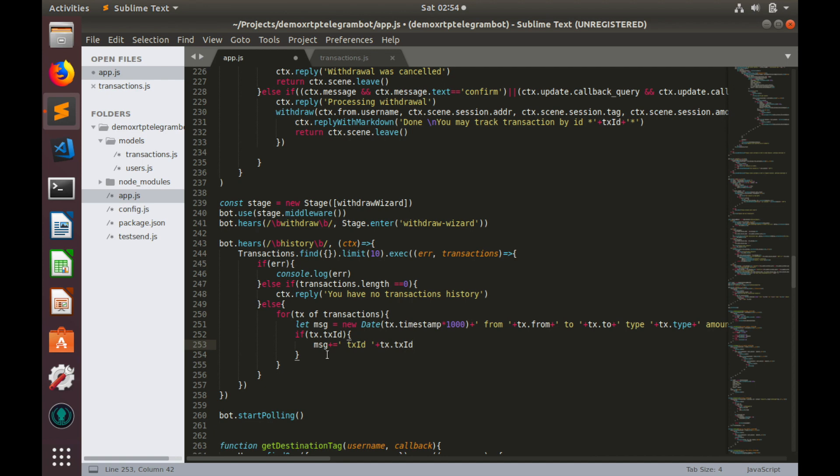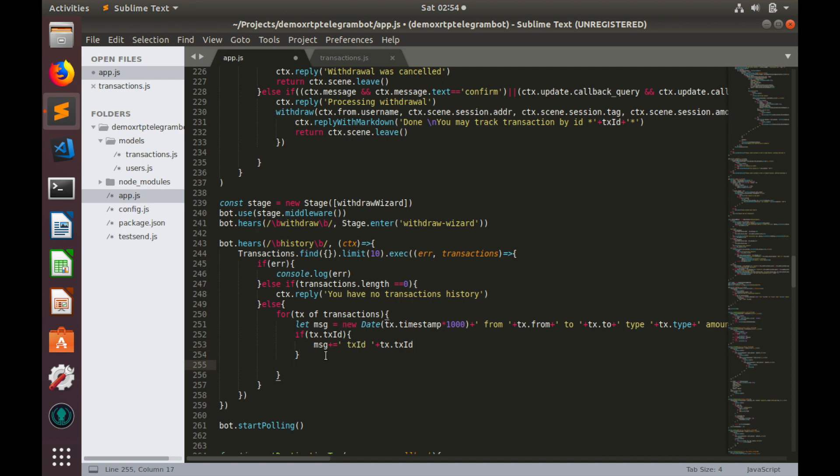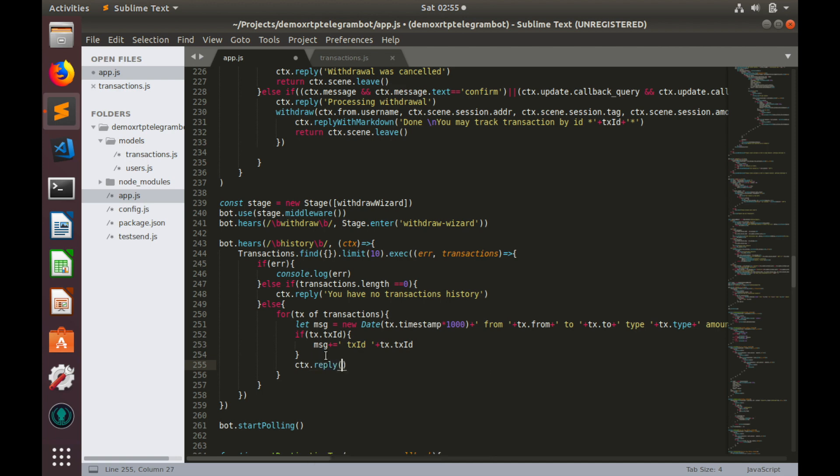That's all, actually. Finally, let's reply to user. Ctx reply. Message.